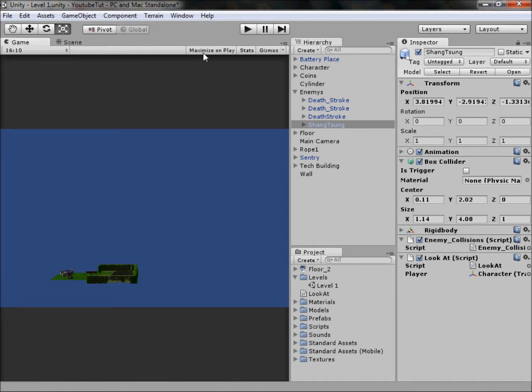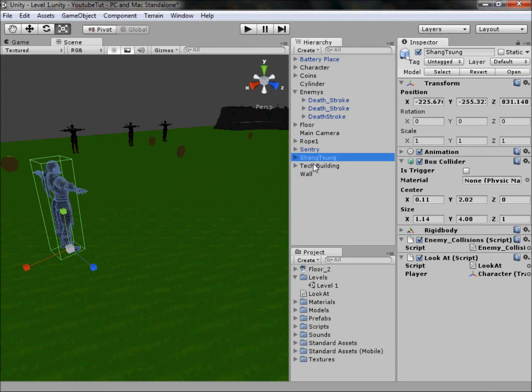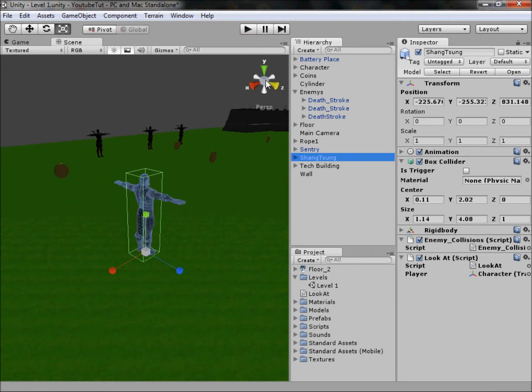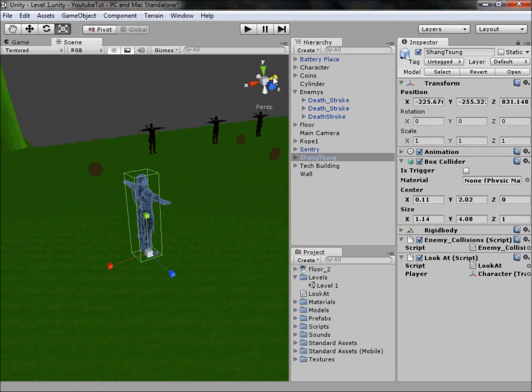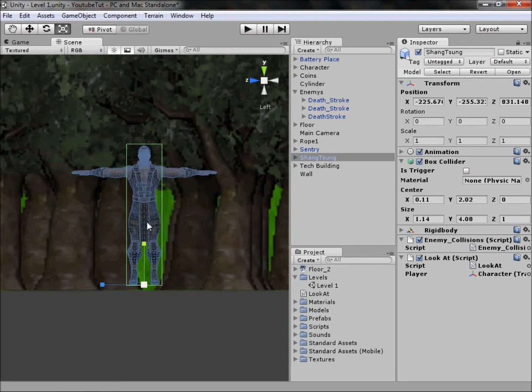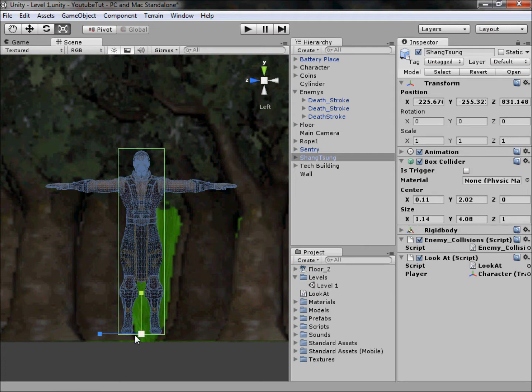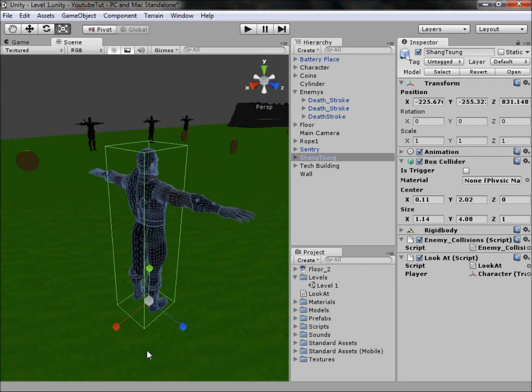The fix is easy but also complicated. So jumping right in, drag Shang Tsung out of the enemies folder, or whichever character you have, and double click it and focus directly on its front. As you can see, the pivot point, that's this thing here, the green and blue with the white dot in the middle.